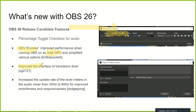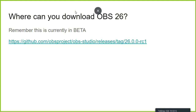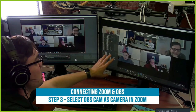There's an improved interface in the transitions dock and an increased update rate for the level meters, so overall the audio side of things in OBS is looking a lot better. Here's the link — take a screenshot or get it from the description below.